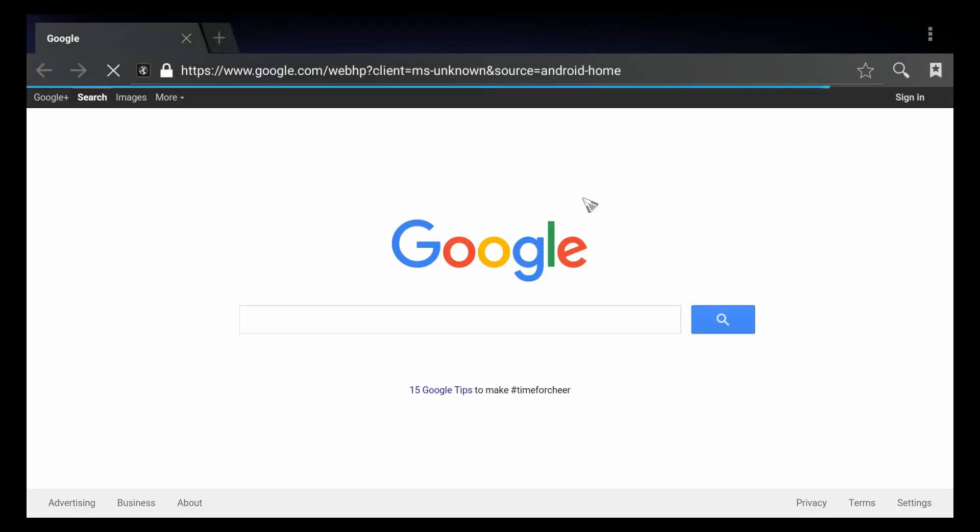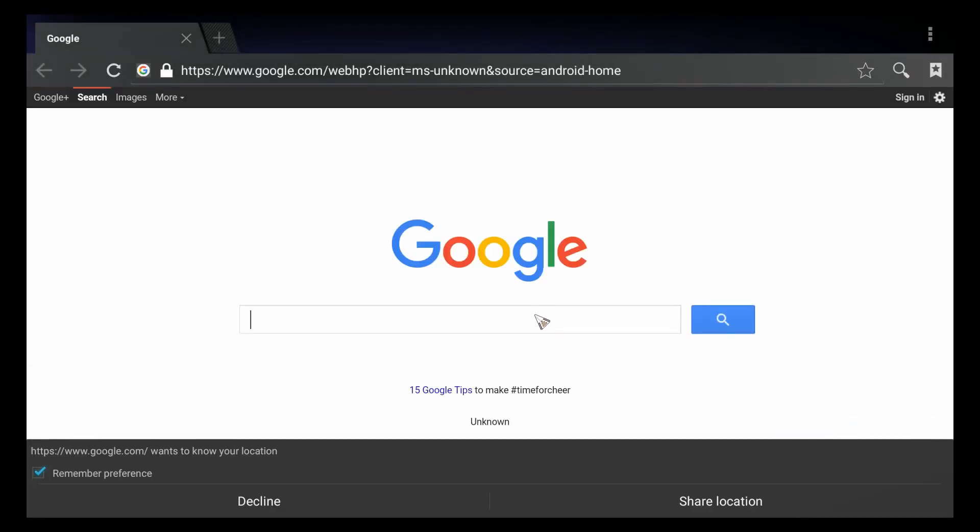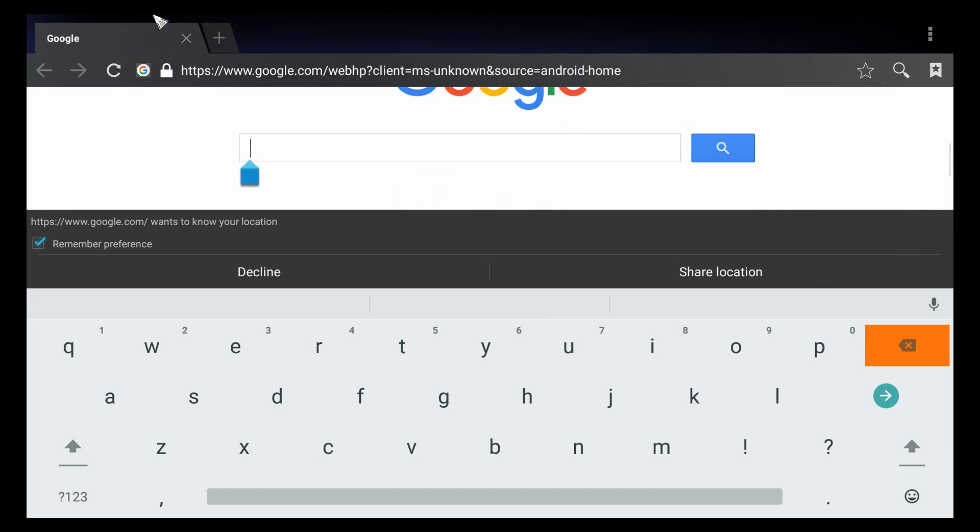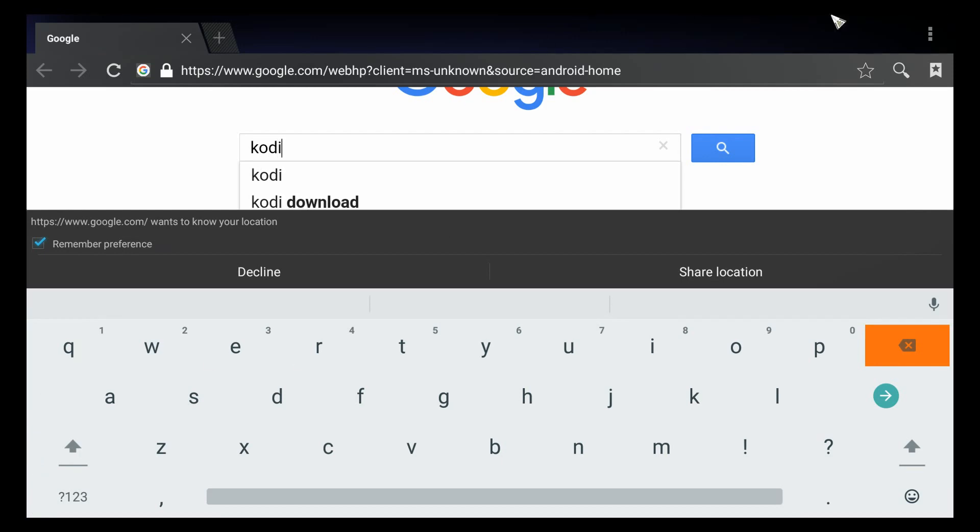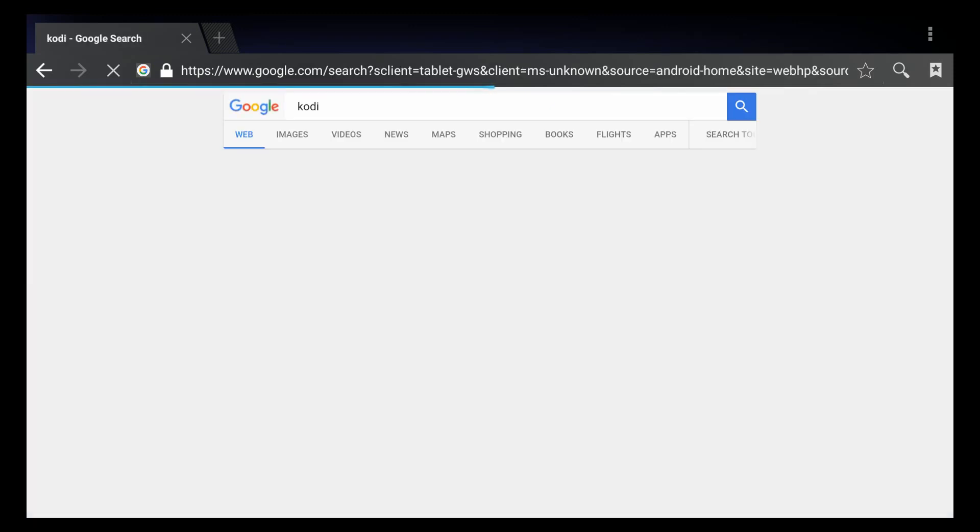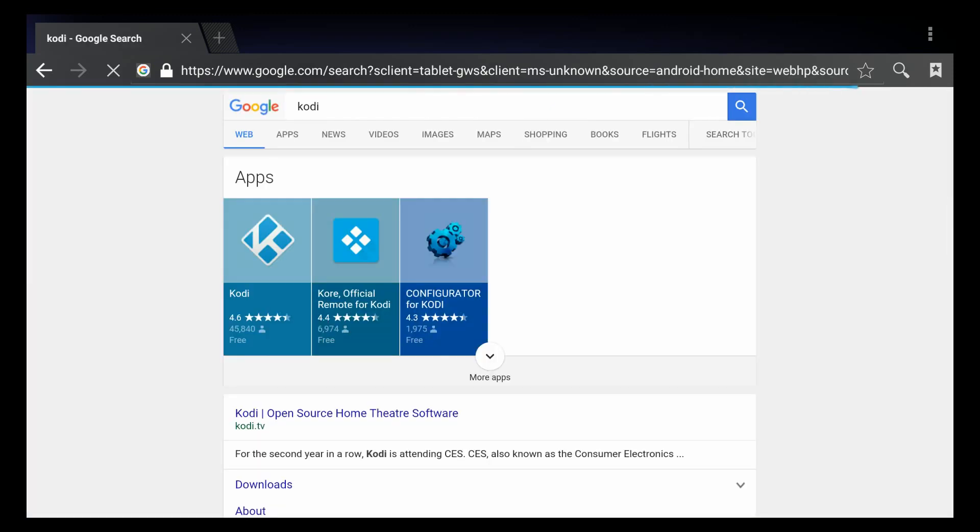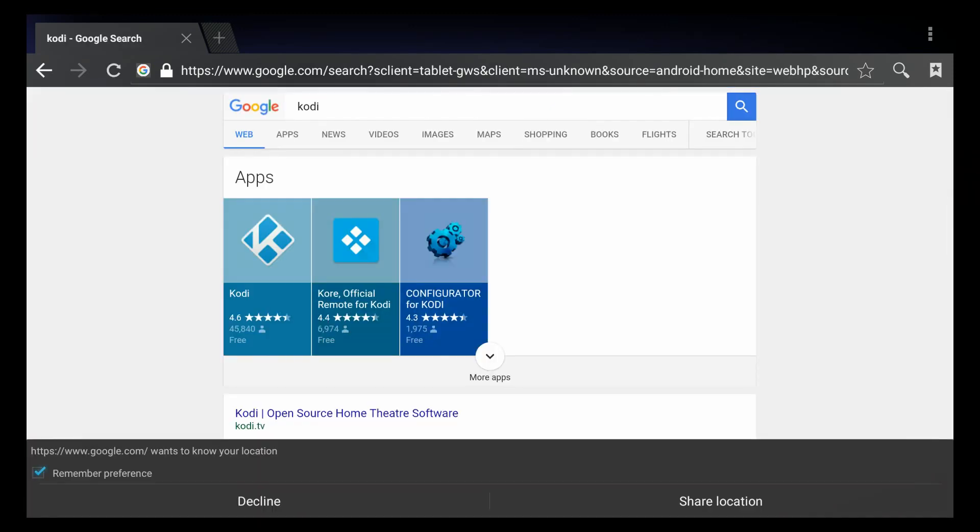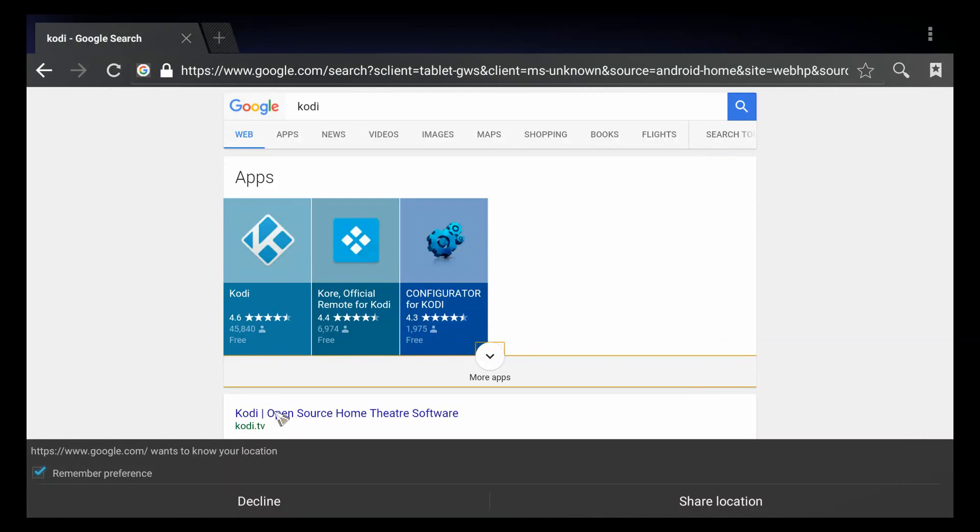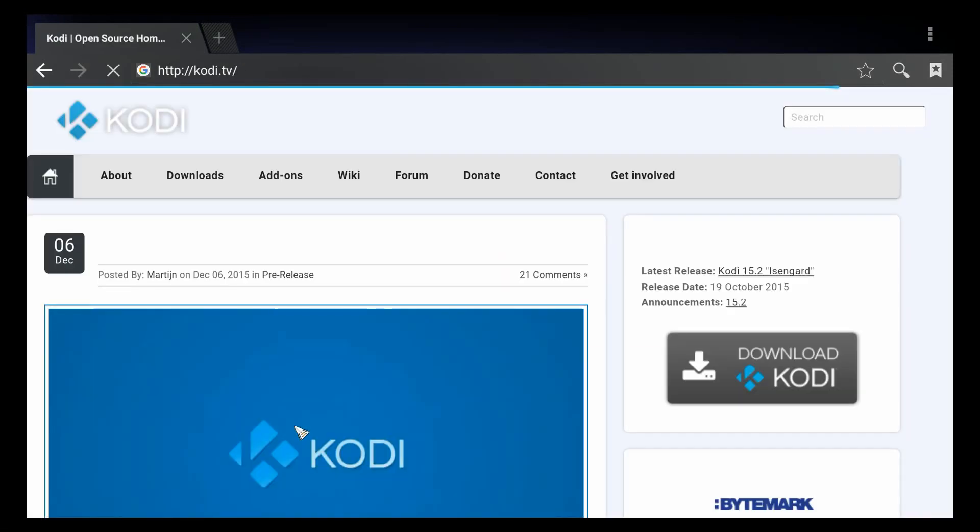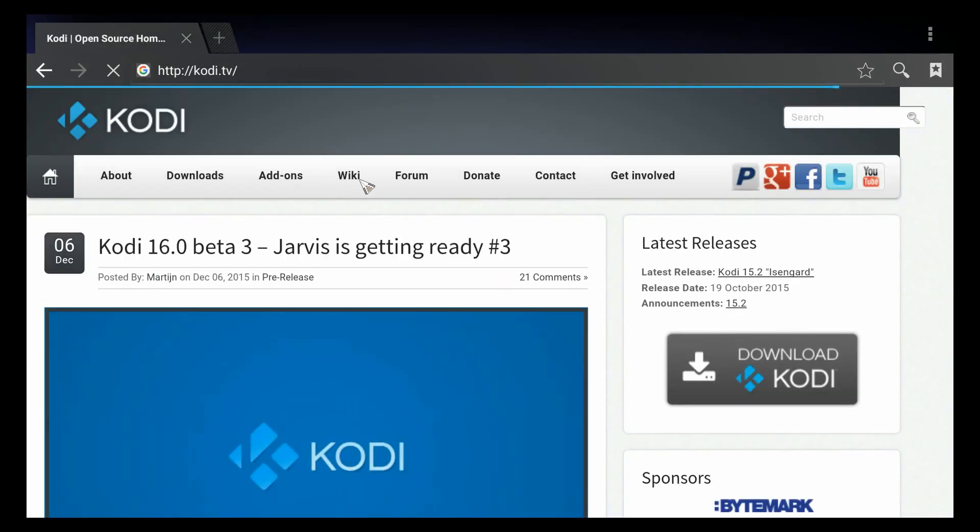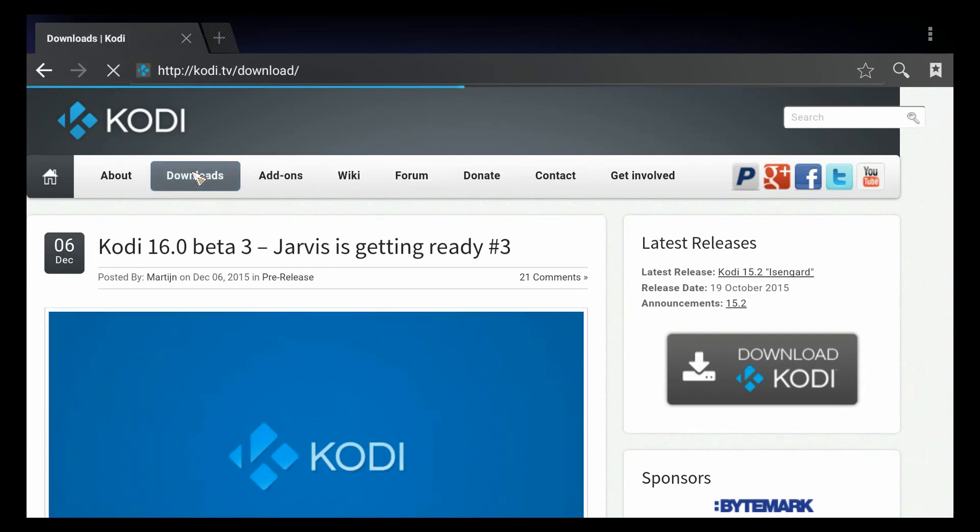All right, we are in, so we'll just say Kodi. I believe it's kodi.tv, K-O-D-I, yep kodi.tv, downloads.